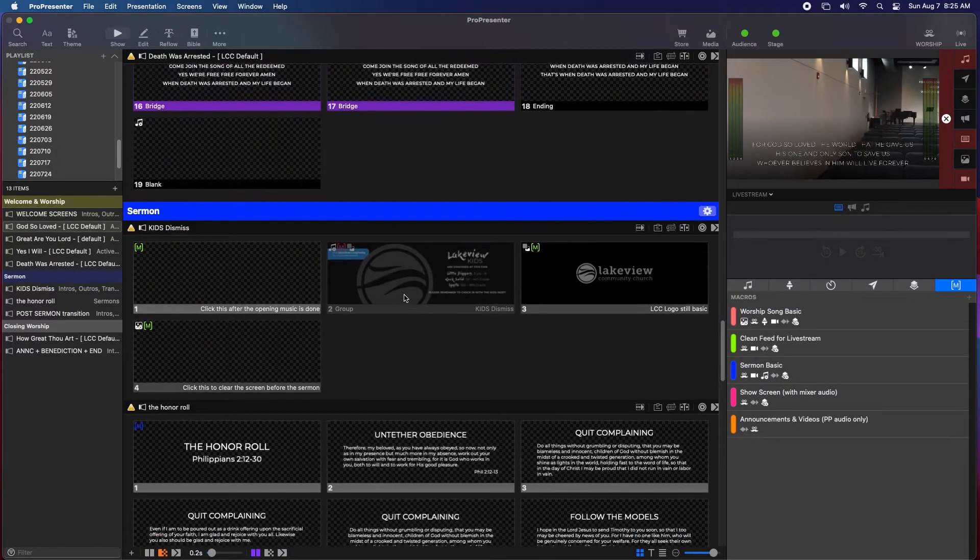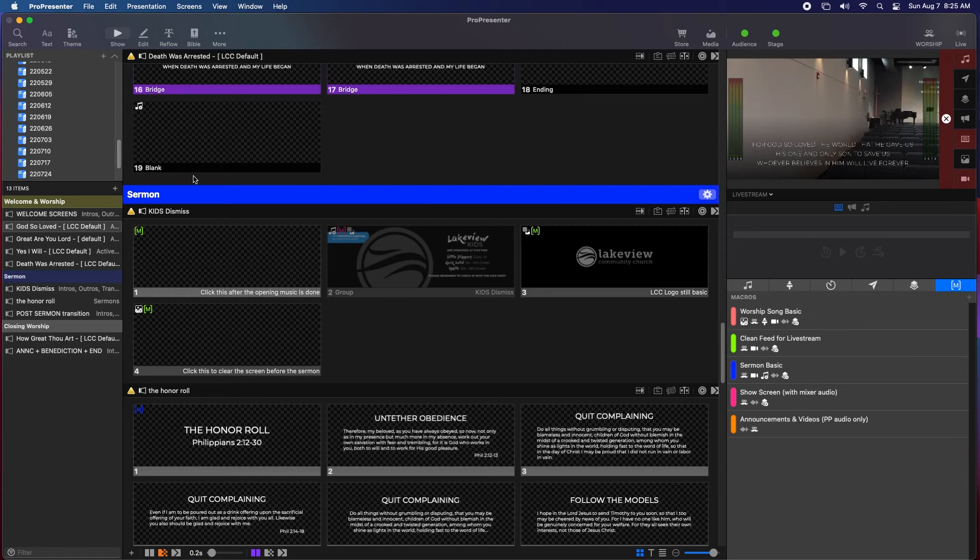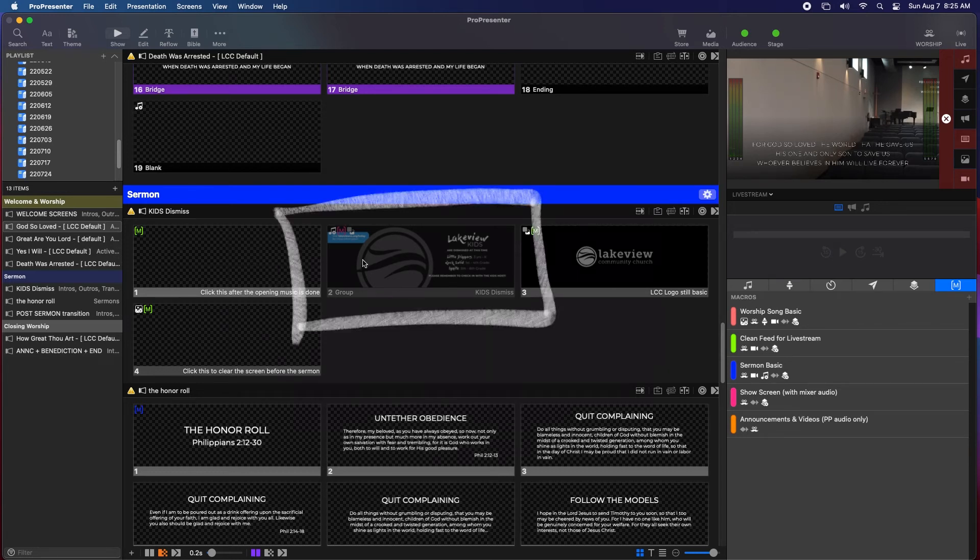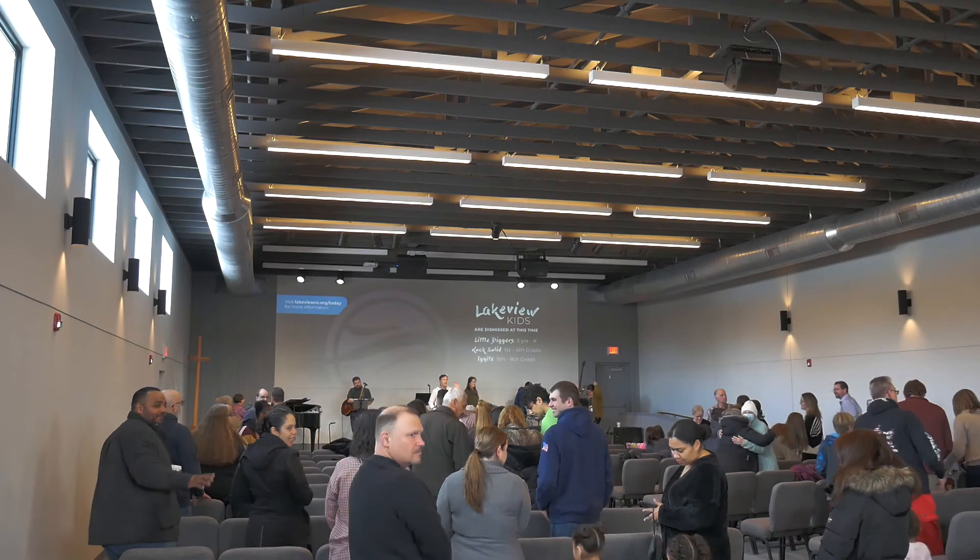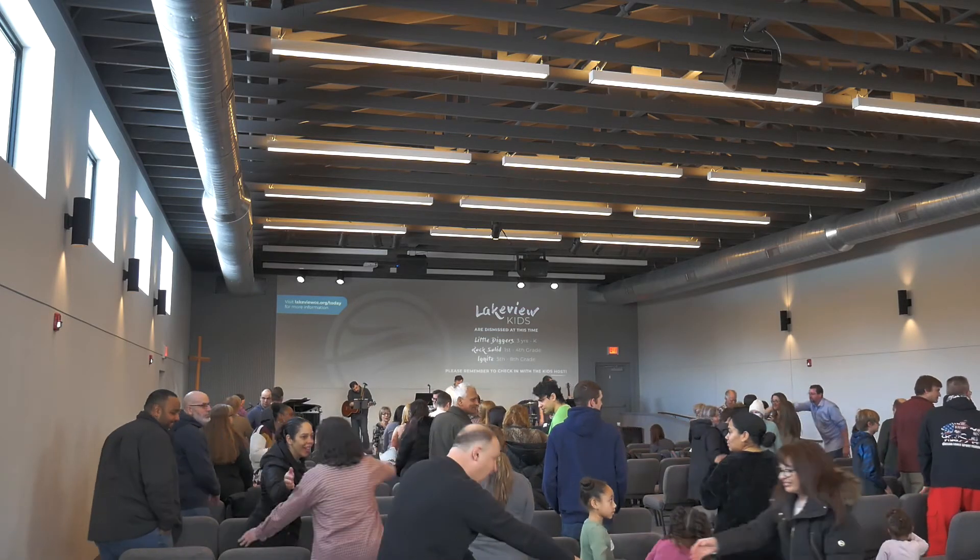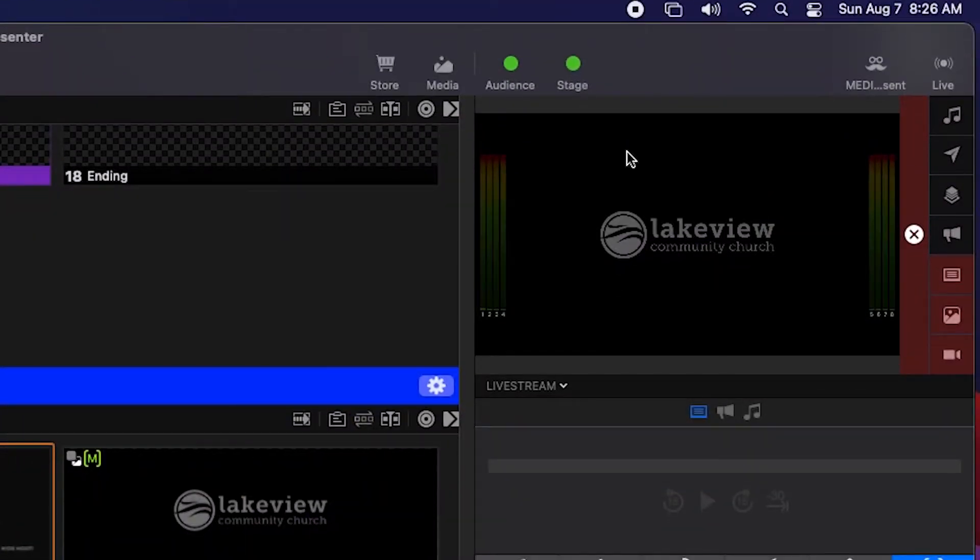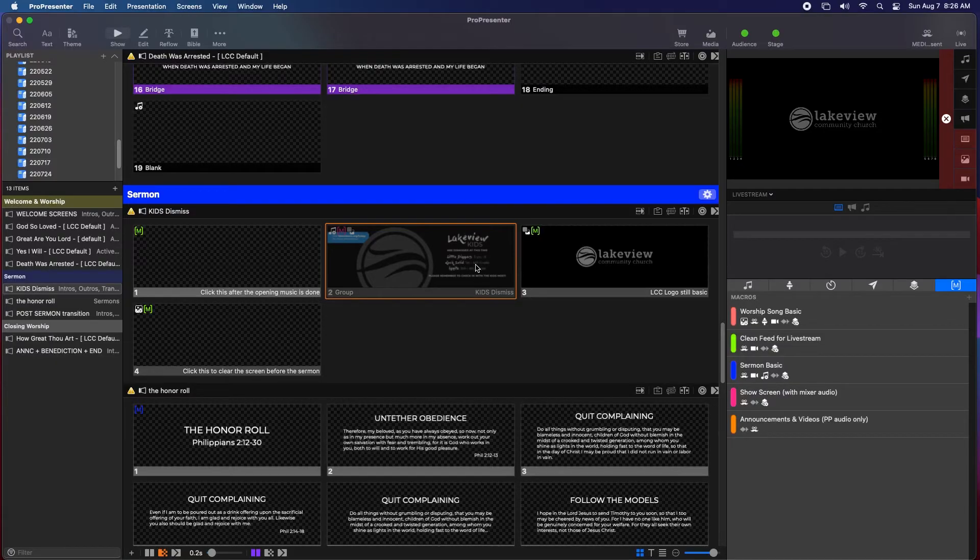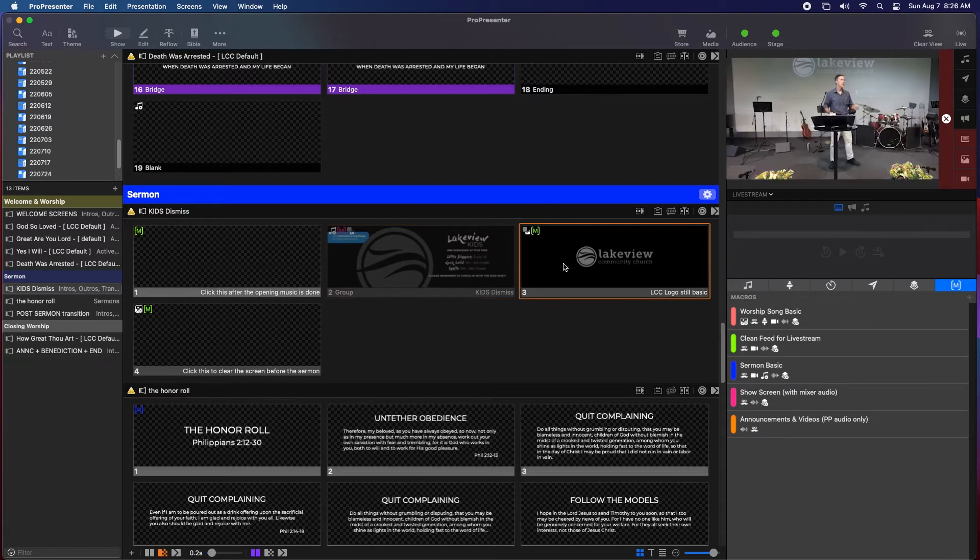After the opening worship set, there are a few slides to help us transition to the sermon. Clicking this slide will show a screen with instructions for dismissing the kids, but on the live stream, it will just show our church logo. This gives us a chance to have someone move the streaming camera to the best location for this sermon without everyone on the live stream seeing the wobbly camera movement. We'll talk about this again in our videos about the streaming system. Once the camera is in the right position, you can click on the next slide and it will show up again in the live stream.